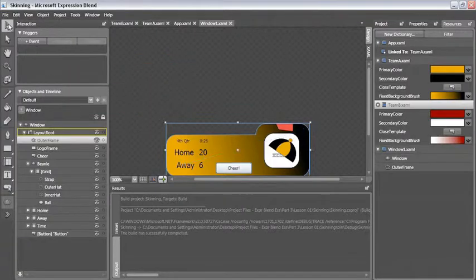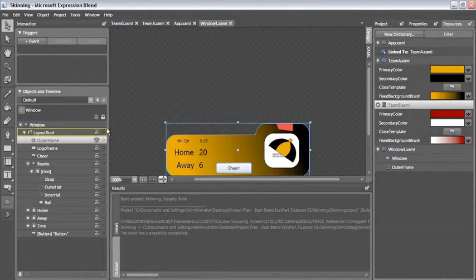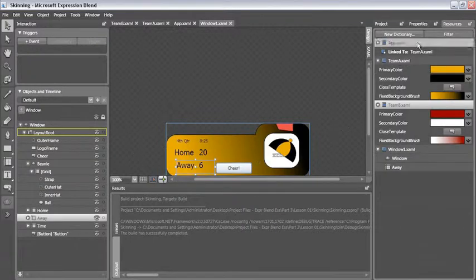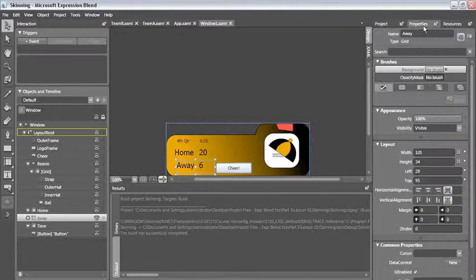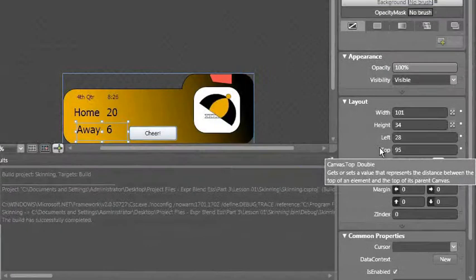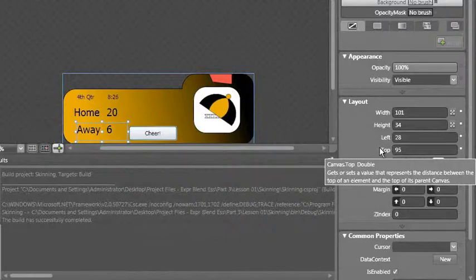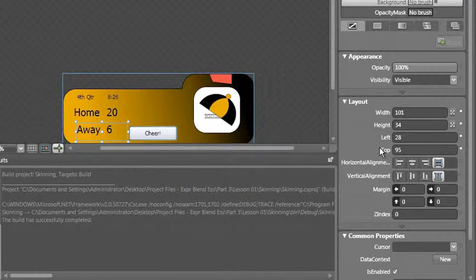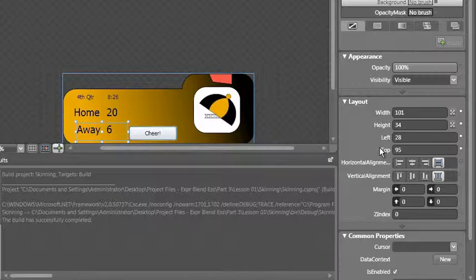I'm going to select the away field first and switch over to the property inspector, and I have a left and a top. Now in this particular application I'm working with a canvas as opposed to a grid because the canvas might be a little bit easier to do the next thing that I want to do.